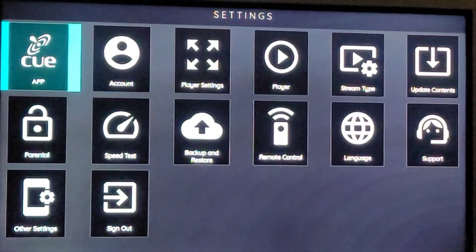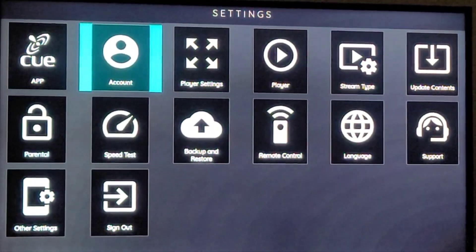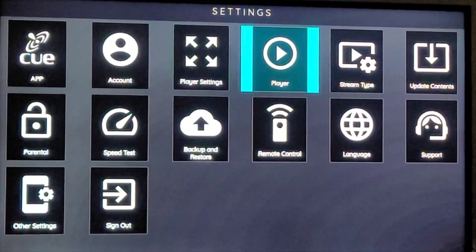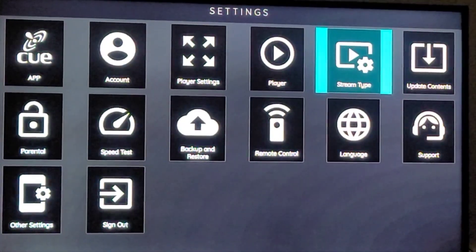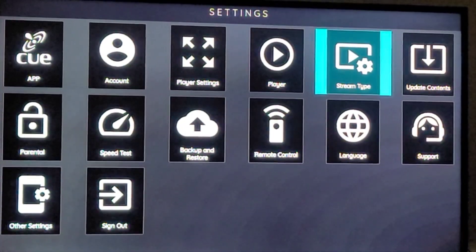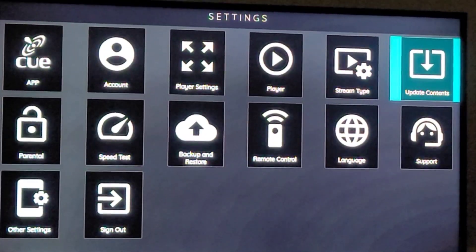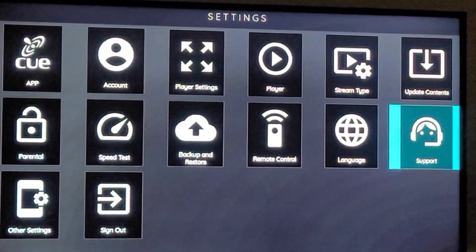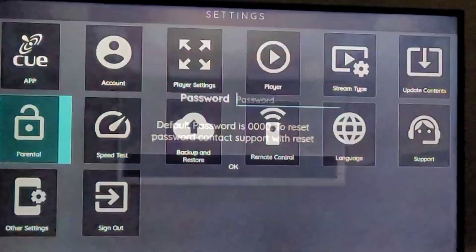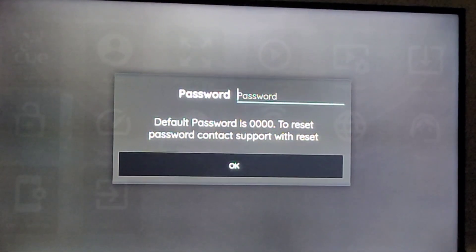In the Settings section you've got Queue, Account, Player Settings, Player, and Stream Type. I looked through all of those — you won't be changing anything there. There's also Update Contents. Parental Controls is really easy to use; you just go in there and set a password.